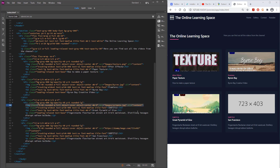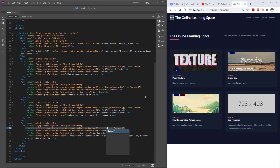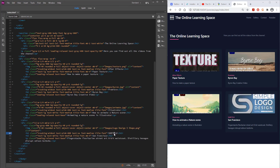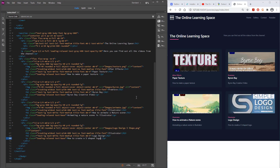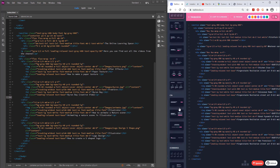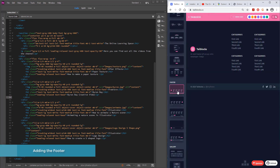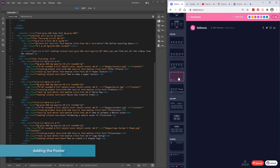I cannot stress enough — you cannot just have these images on your desktop or wherever; they have to be in the images folder within your website folder. You have to learn to organize your files, otherwise it becomes such a headache later on. There we have it — those four pictures are all in, and now I'm going back to TailBlocks to add a footer.